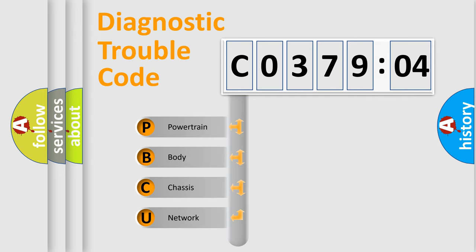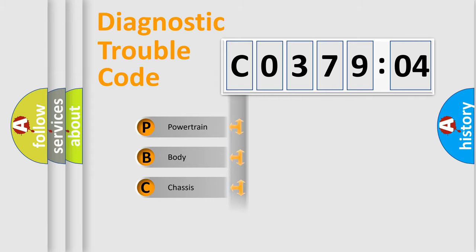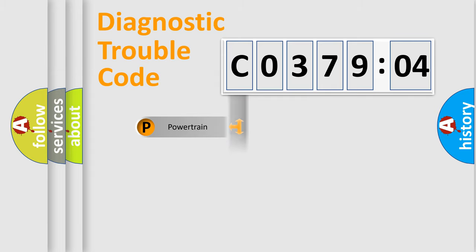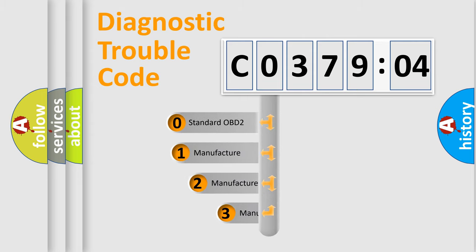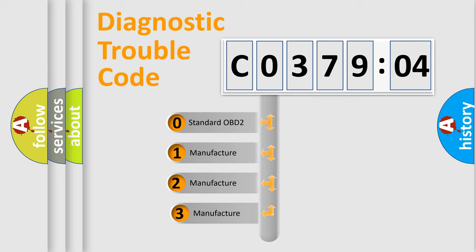We divide the electric system of automobile into four basic units: Powertrain, Body, Chassis, and Network. This distribution is defined in the first character code.